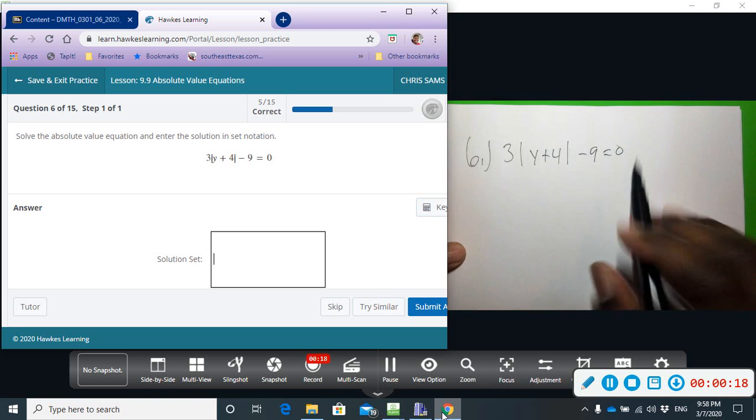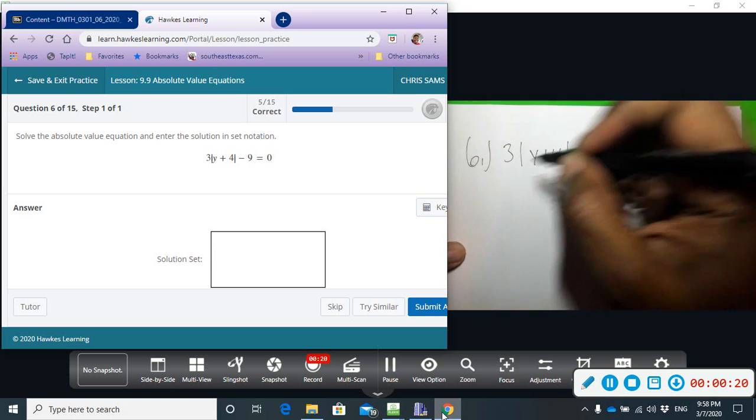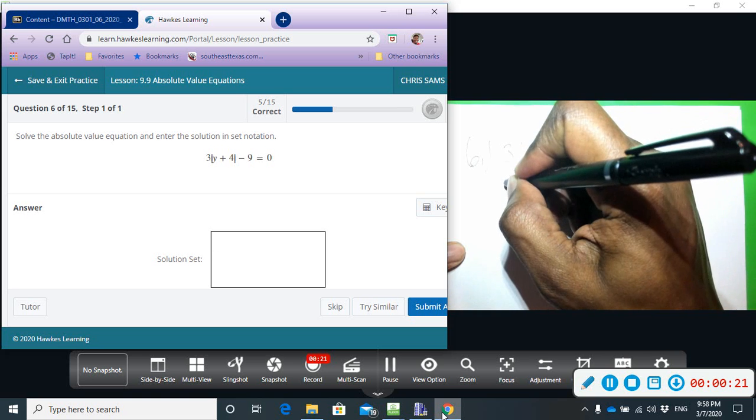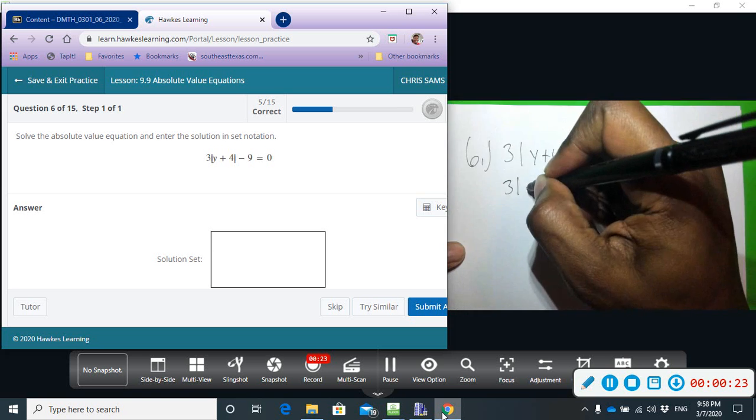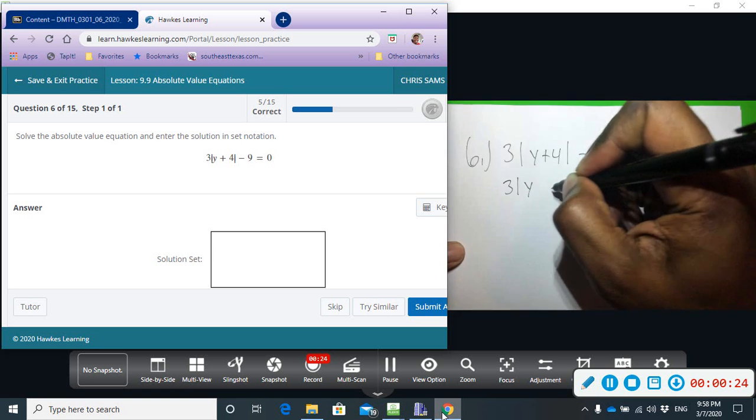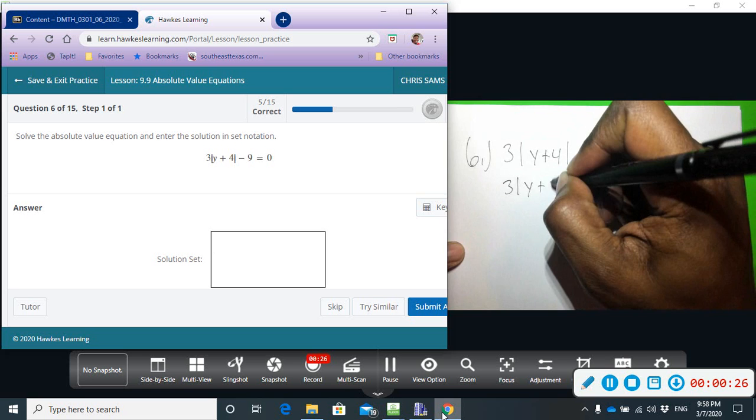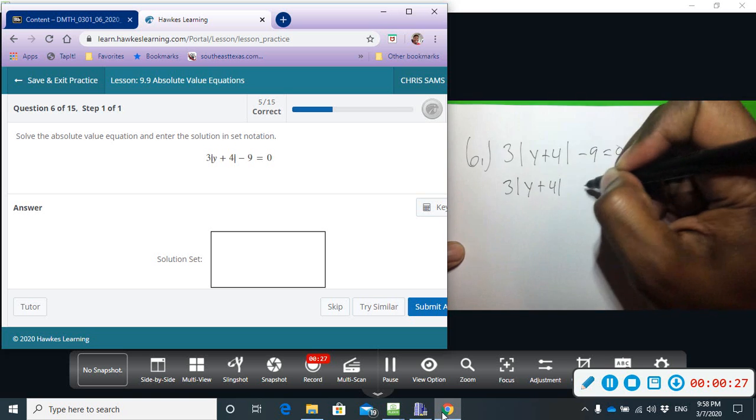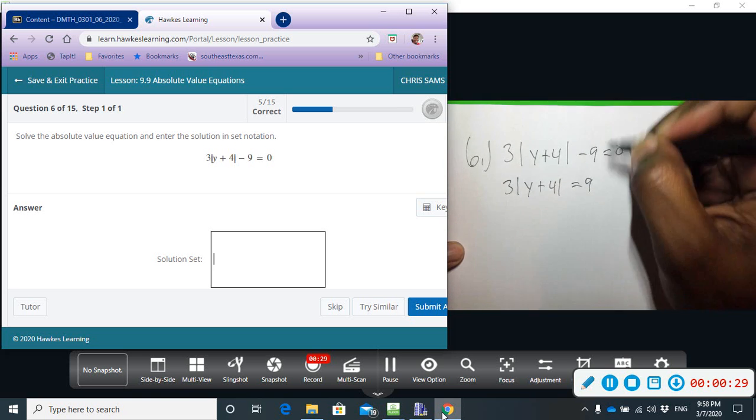Okay, so I'm going to move the nine over, add nine to both sides, and then I end up with three times the absolute value of y plus four equals nine.